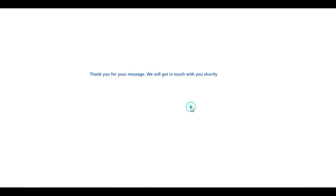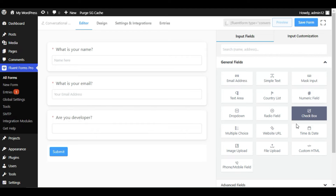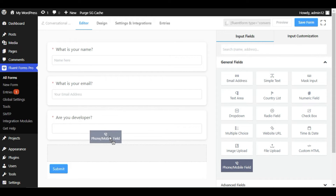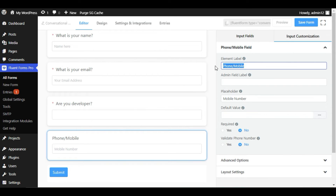You can use multiple elements like country list, numeric field, and radio field. Now I will add the Mobile field — keep in mind this is a Pro field, only available with the Pro version. I will click on it and change the label to 'Enter Your Mobile Number'.